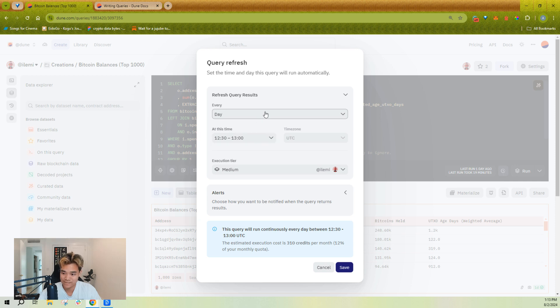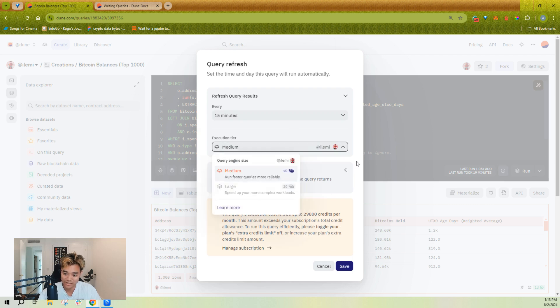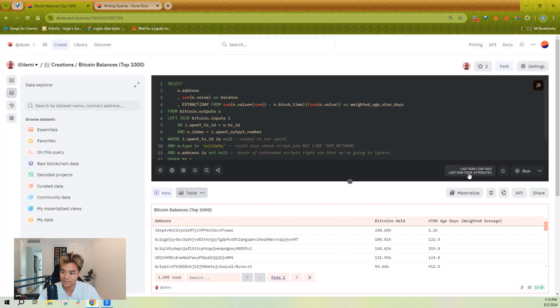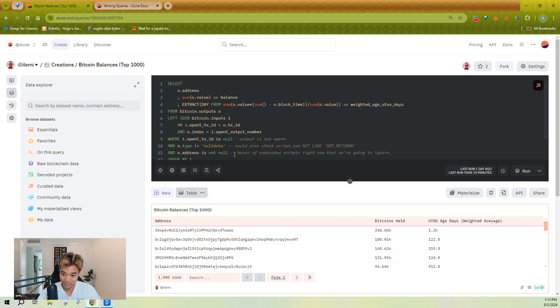There's a few other query editor concepts you're going to want to be familiar with. One is you can schedule your queries. So I can schedule a query to run every day or even up to every 15 minutes. I can choose a specific engine tier to schedule it on.